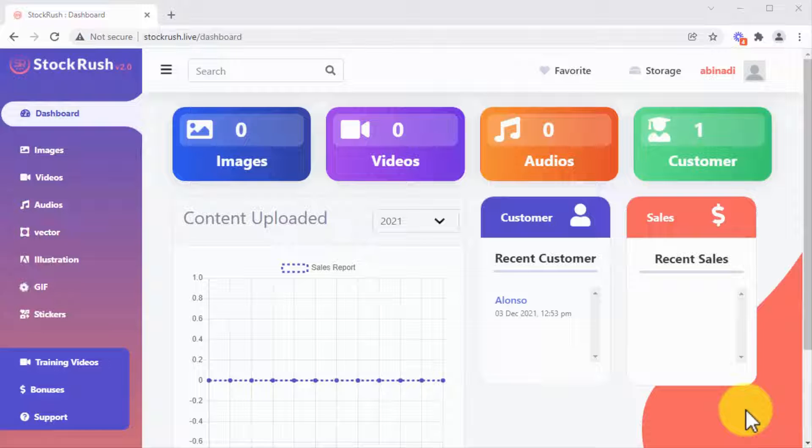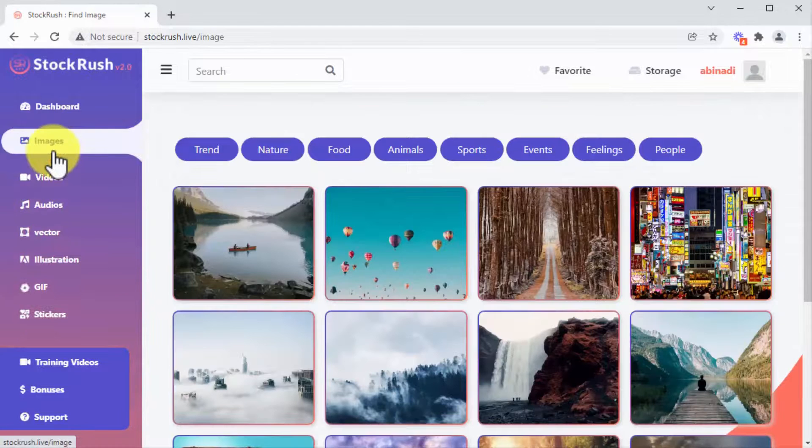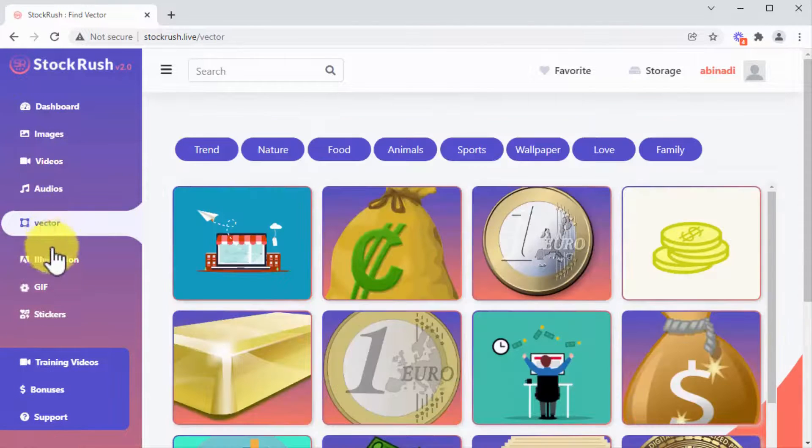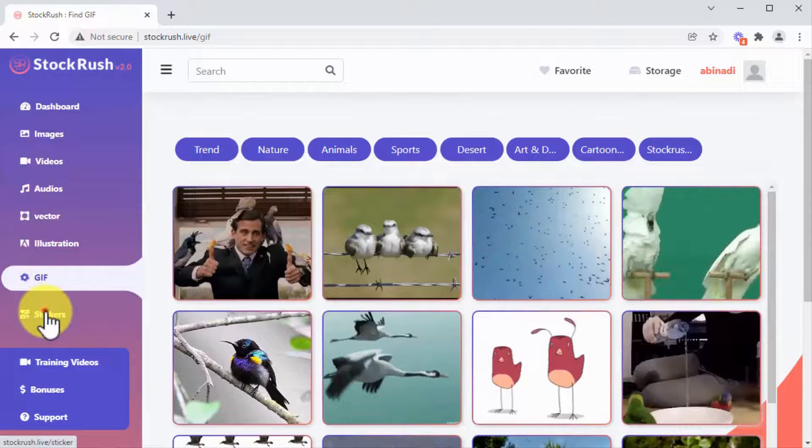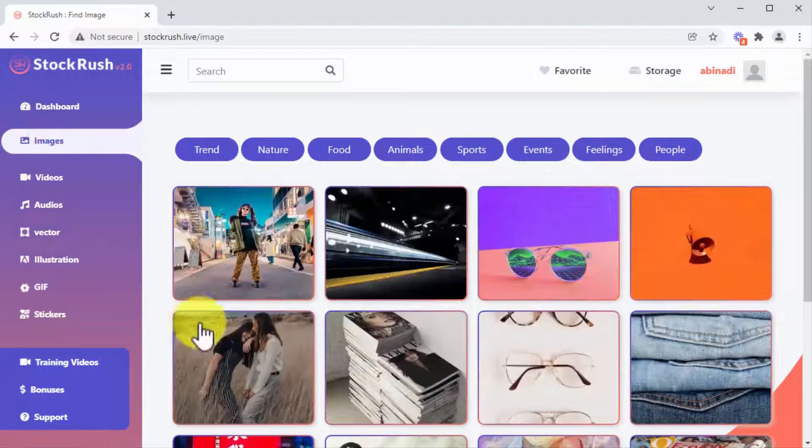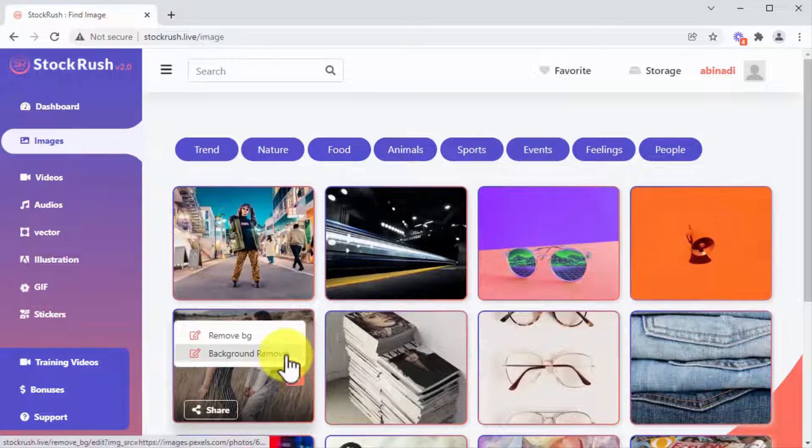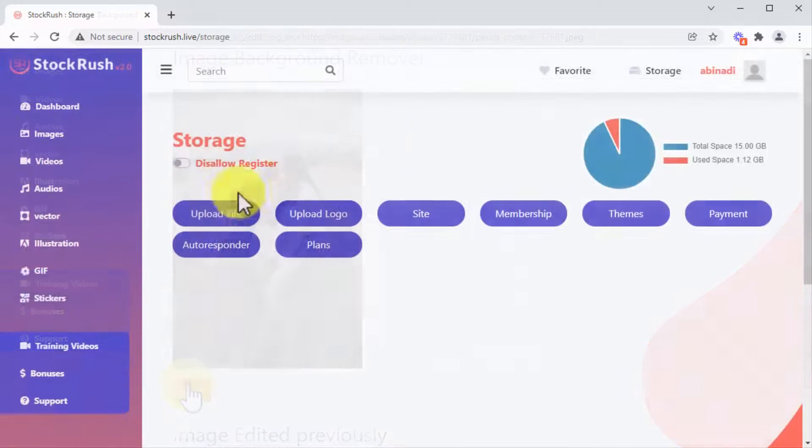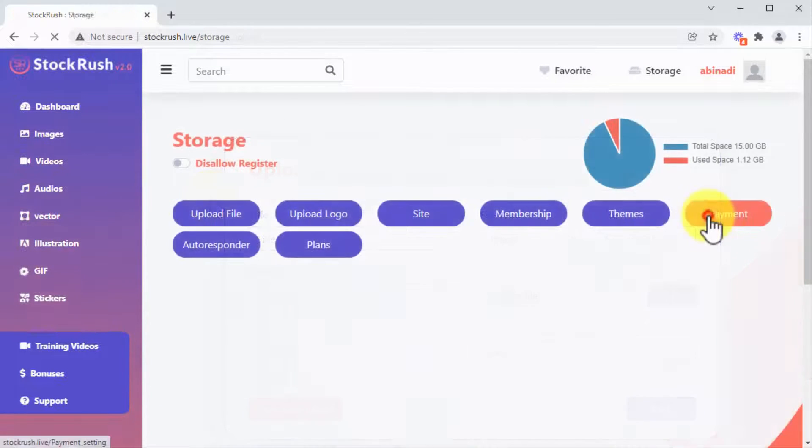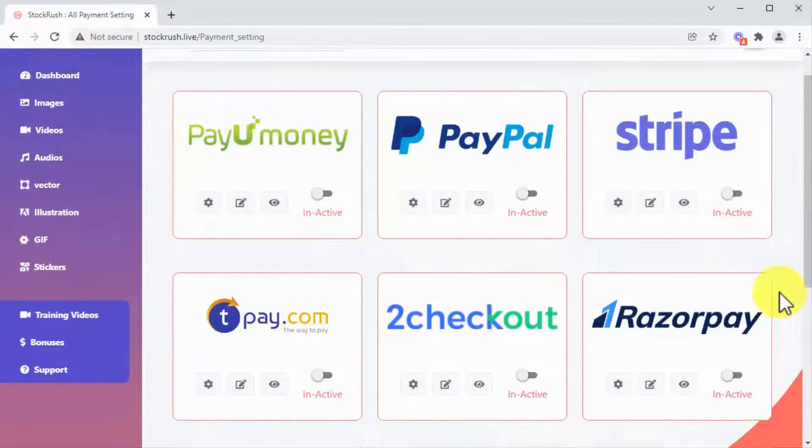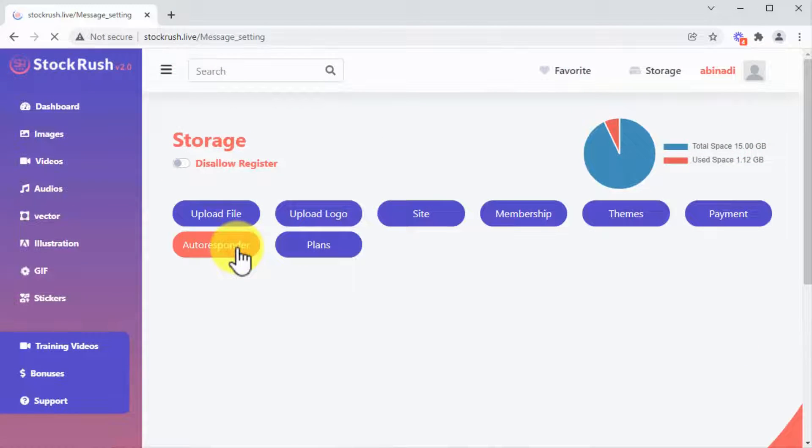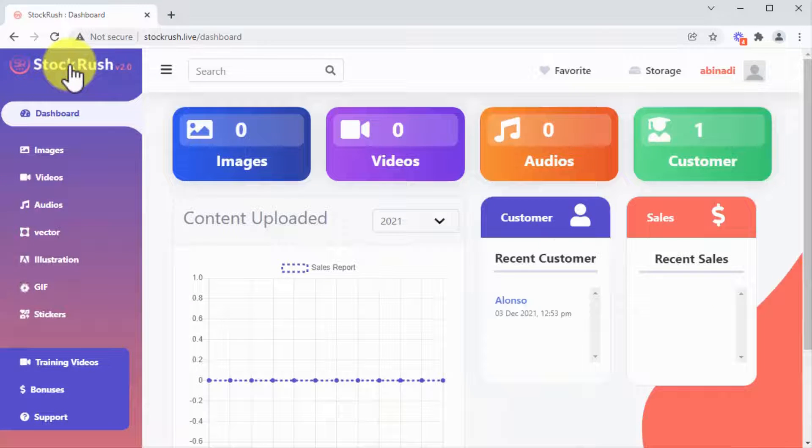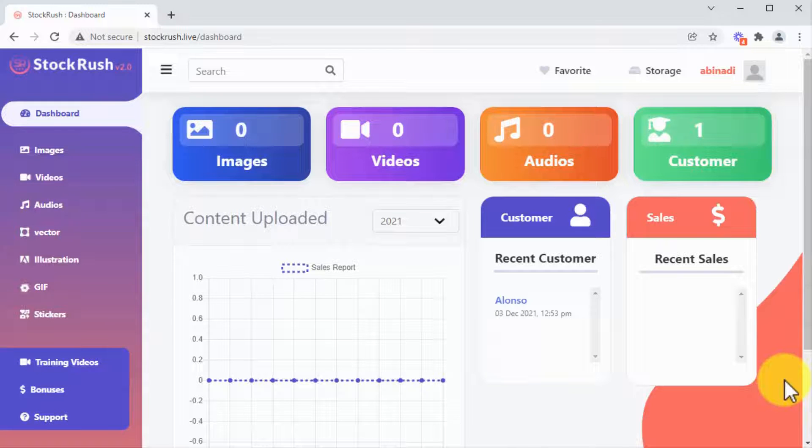Stock Rush 2.0 offers you many more features you can monetize, including 5 million stock images, videos, audio files, vector images, illustrations, GIFs and stickers you can use for your own projects and sell. There's an easy-to-use background removal tool, the ability to upload and sell your own files, set your own payment methods, and connect your own autoresponders. If you ever need even more features, you can always upgrade your Stock Rush 2.0 account.